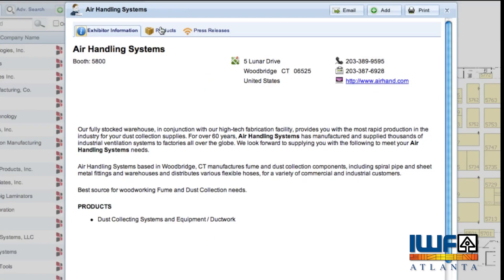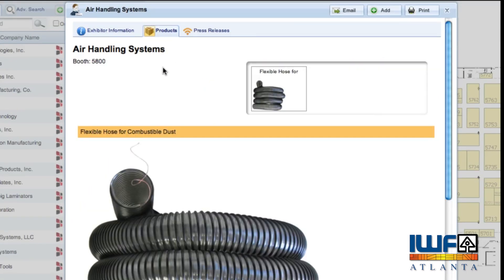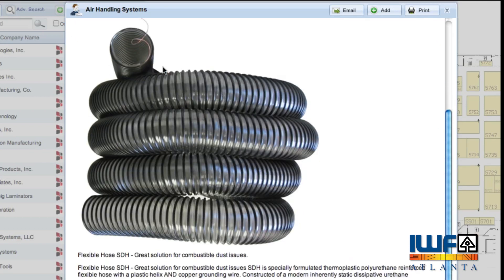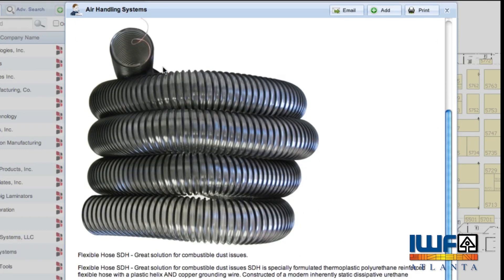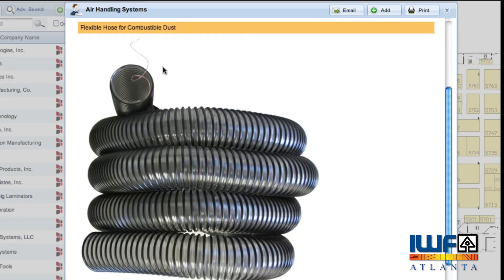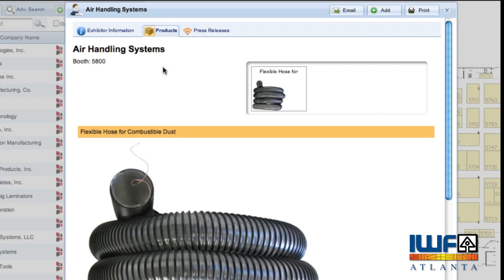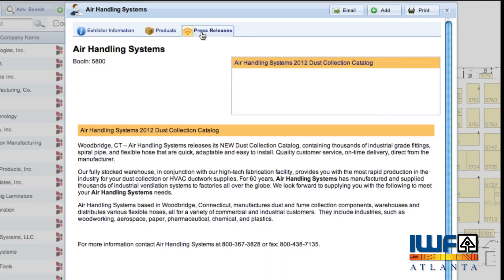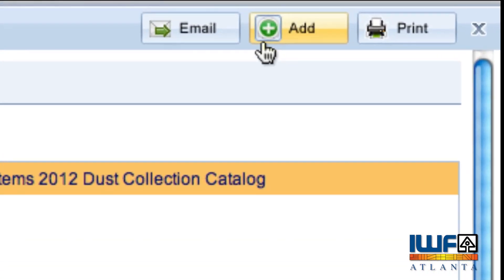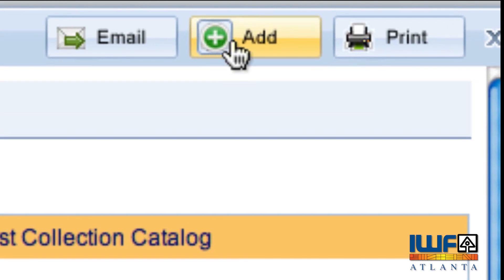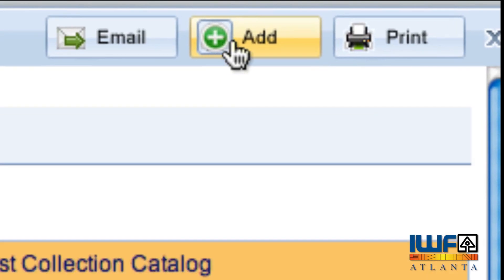Profiles also include enhanced content, such as product galleries complete with full-color pictures and detailed descriptions, show specials, press releases, and videos. Click on the Add button to add them to your expo plan.